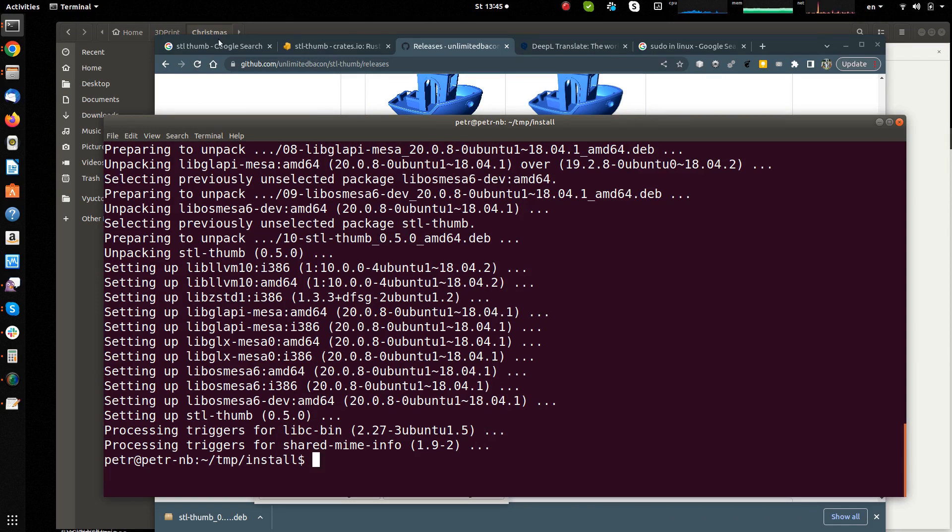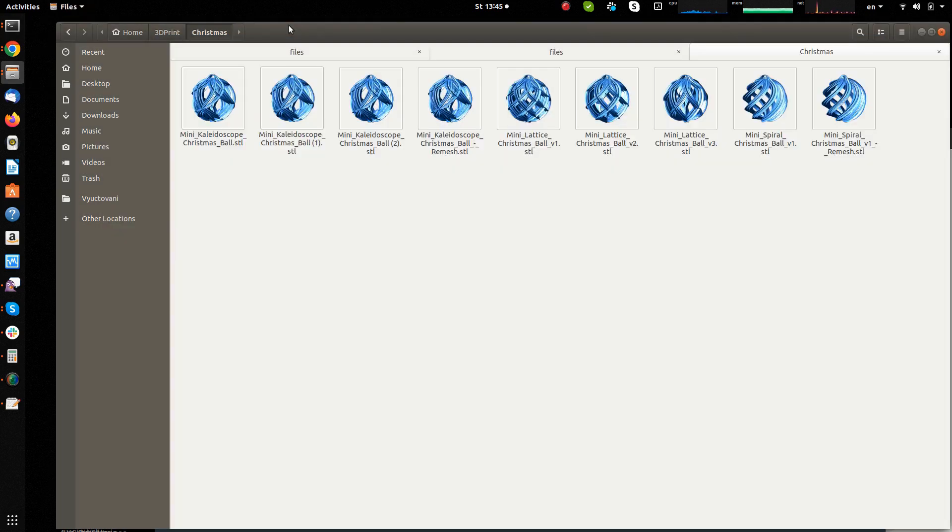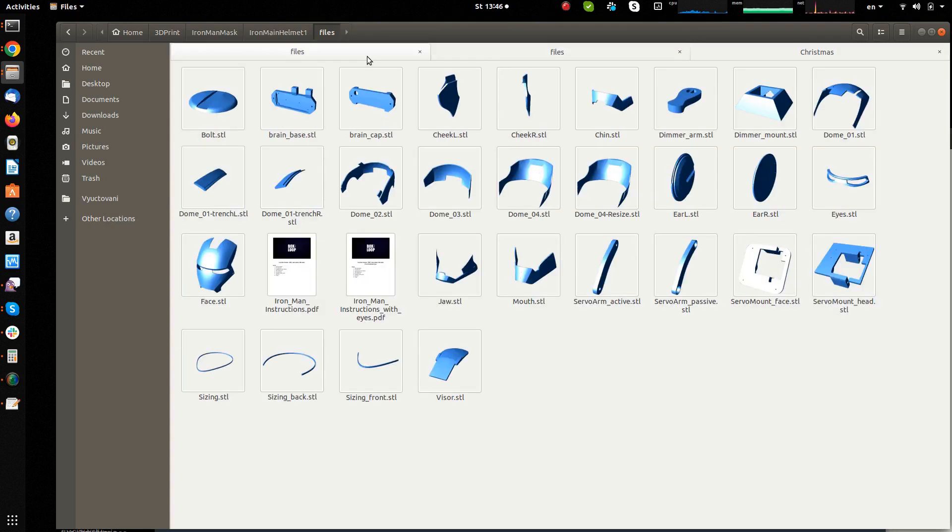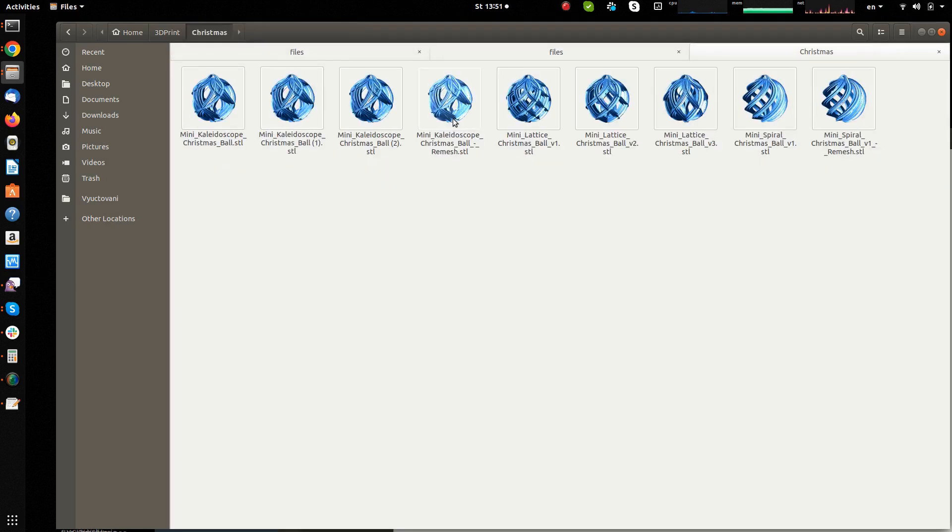Once the installation is complete, you should see previews in the file manager. If you use KDE, you should also install the STL thumb KDE package.